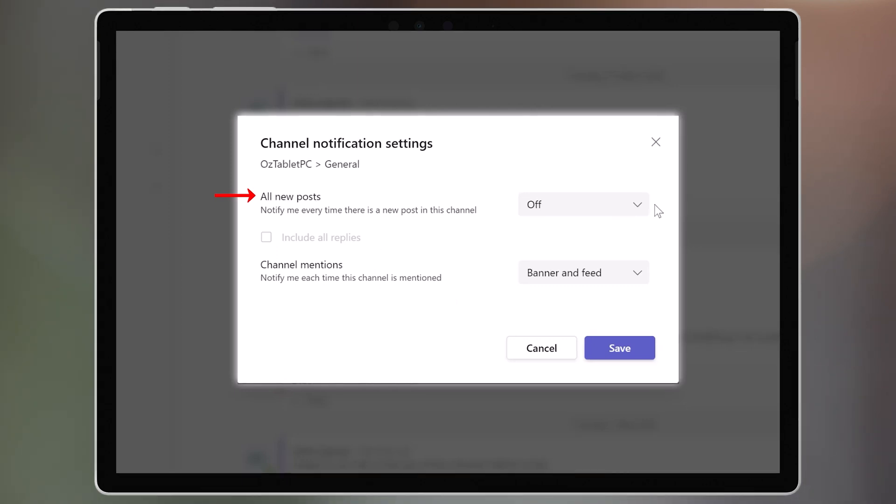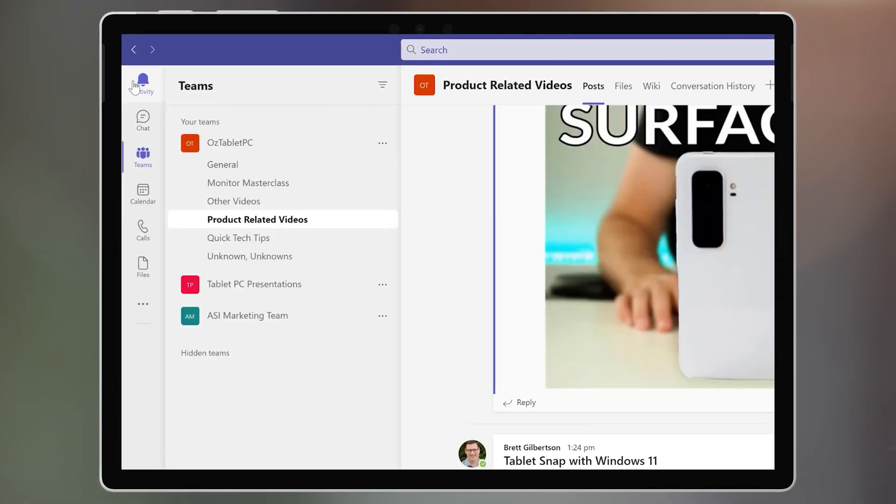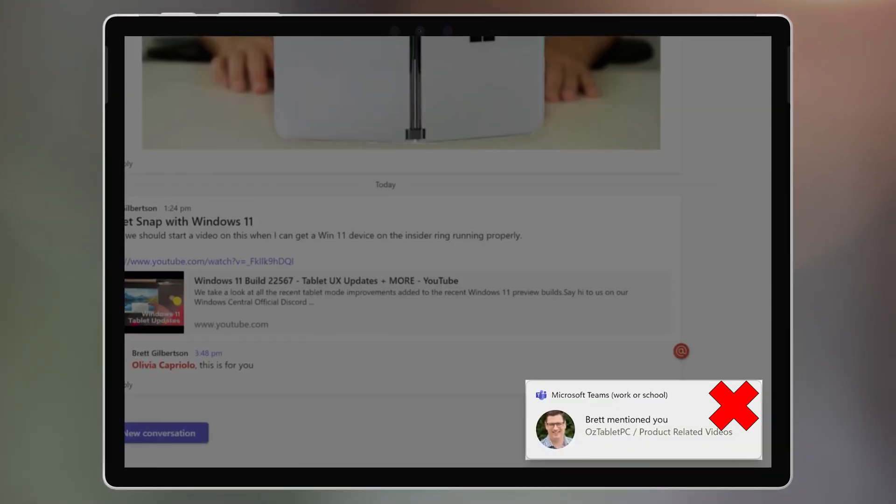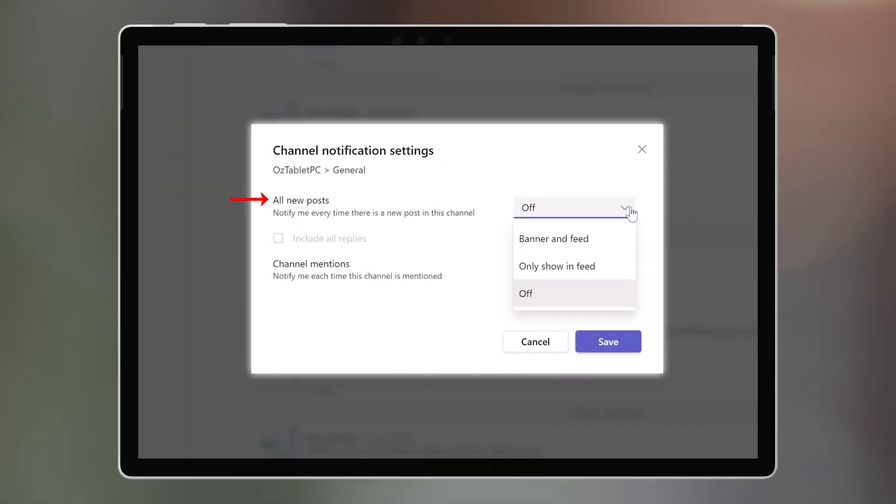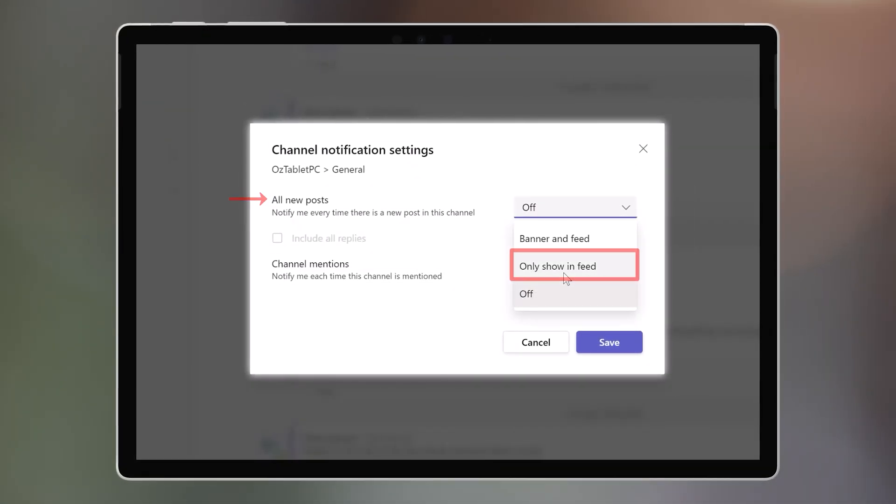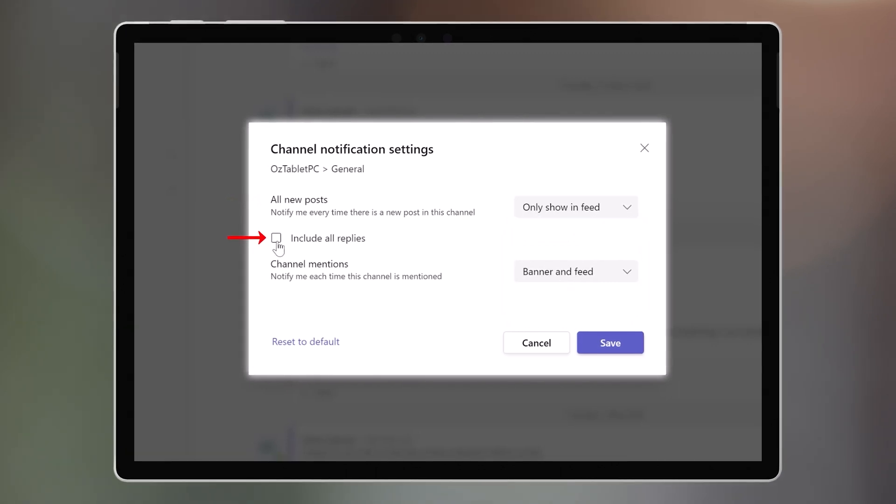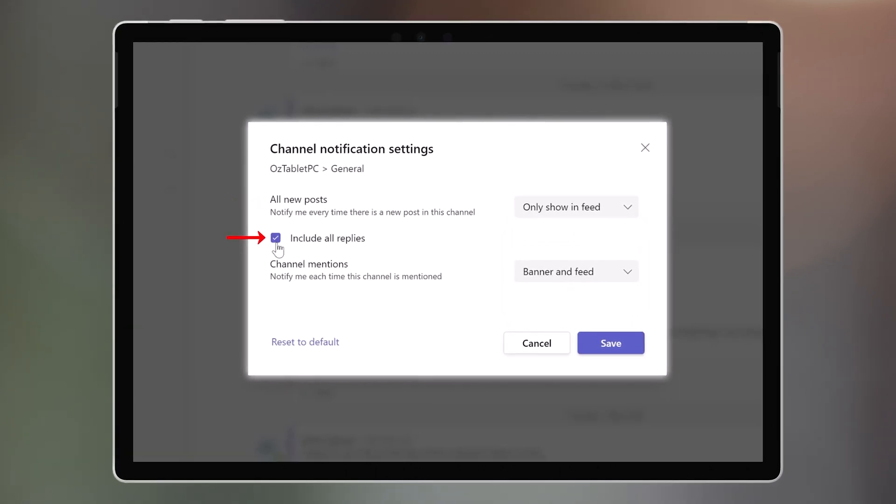But you only want it to show up in the Activity Feed, and not with a pop-up banner. So select Only Show in Feed, and you can choose to include replies as well.